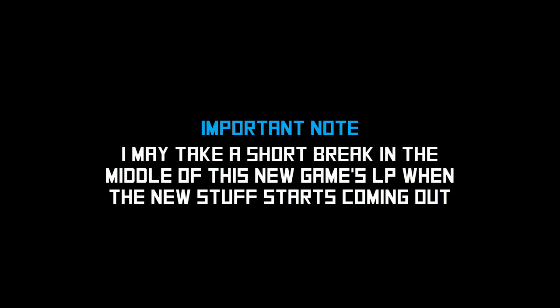Do know though that I may take a small break on this new game when other games start coming out next month, only because if I go over two series at once it'll start getting a little crazy. And honestly, I think some of these newer games would take priority over this game.